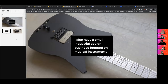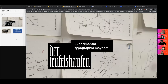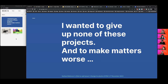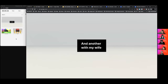Before my tenure track I made a lot of money as a consultant. I also run an industrial design company — we make guitars mostly. I do a lot of work with a colleague focused on a couple of dead Swedish architects from the 20th century. I used to do a lot of work in branding and lettering, which turned into experimental typographic work. My problem as an academic was I didn't want to give any of that up and wasn't interested in a tidy agenda.